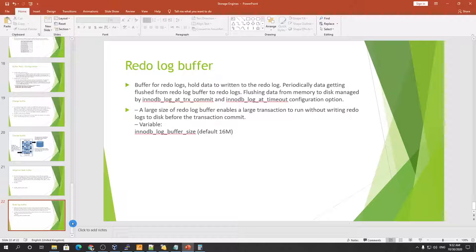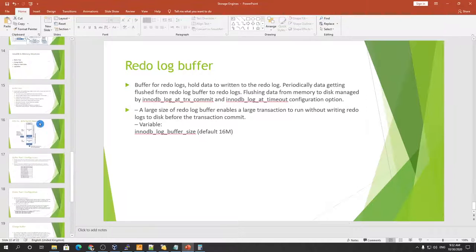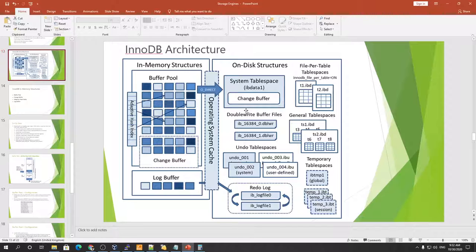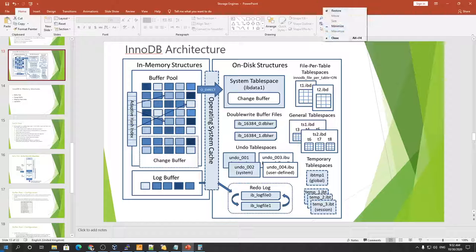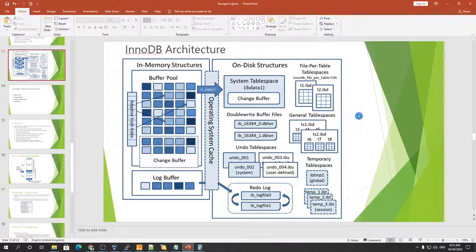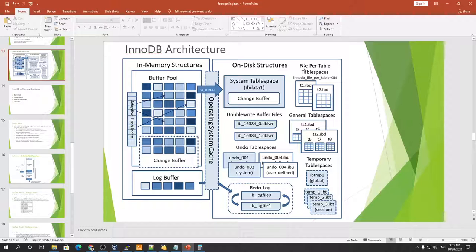That concludes today's session on the InnoDB in-memory architecture. The next session will cover tablespaces, the double write buffer, transaction isolation modes, temporary tablespaces, and file-per-table — all part of the InnoDB disk-level architecture. Any questions are welcome, otherwise the session ends here.